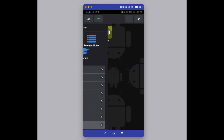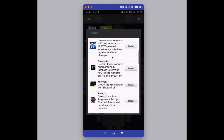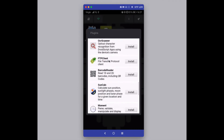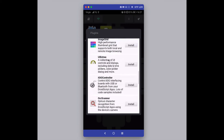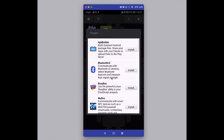DroidScript also comes with lots of plugins. Click on Plugins to see the list available. For premium users these are all included; for non-premium users you will have to pay for some of them. There are quite a few plugins available and the list changes regularly, so keep an eye on it. There are many plugins that help you access various device functions, like Bluetooth for example.